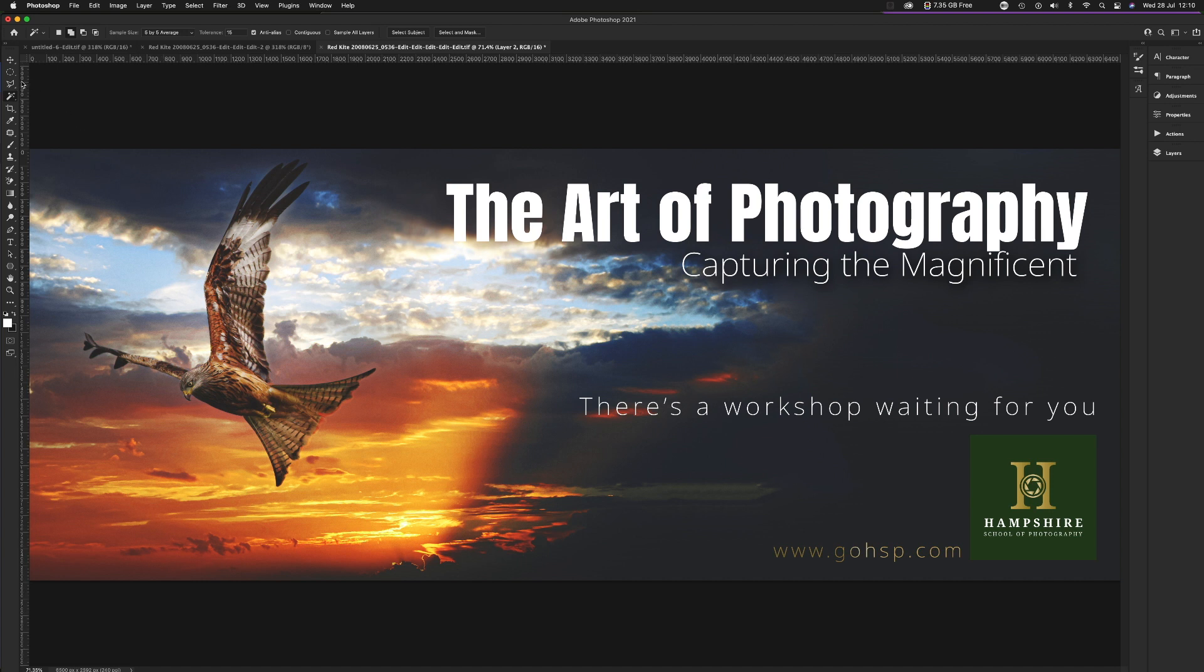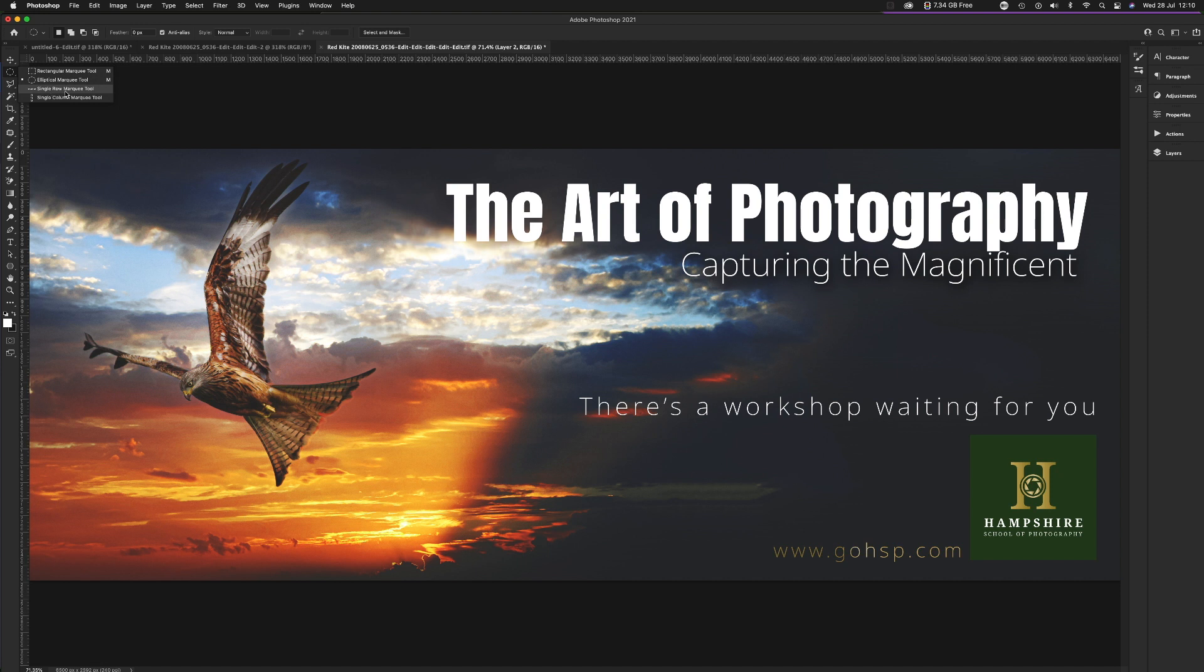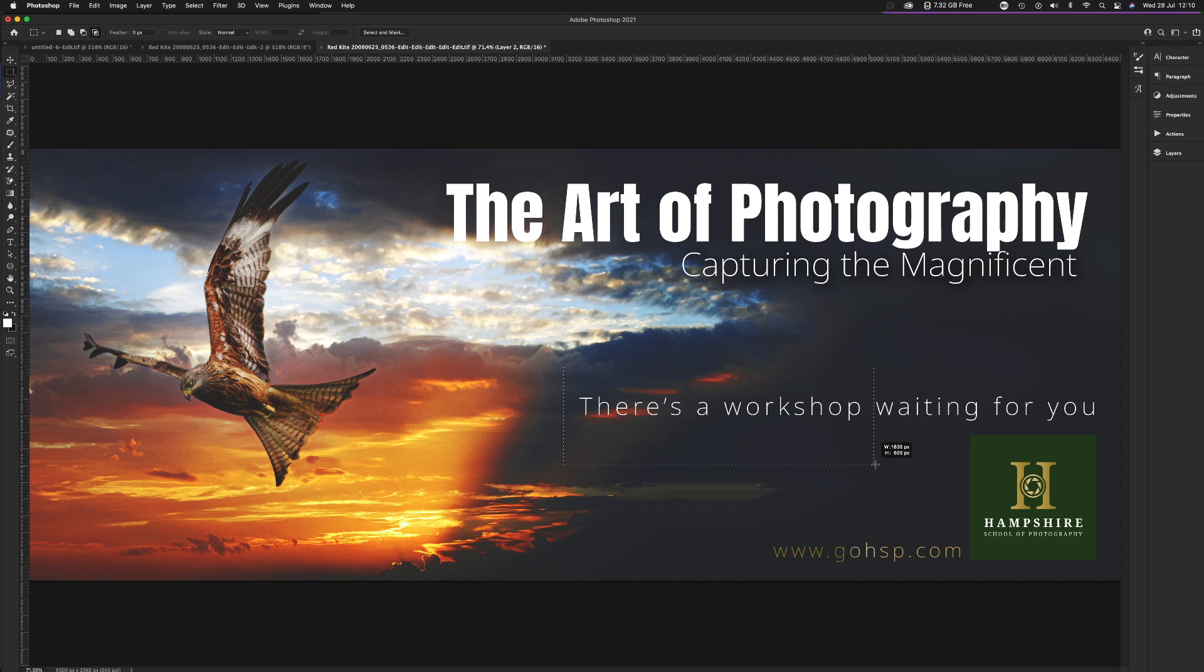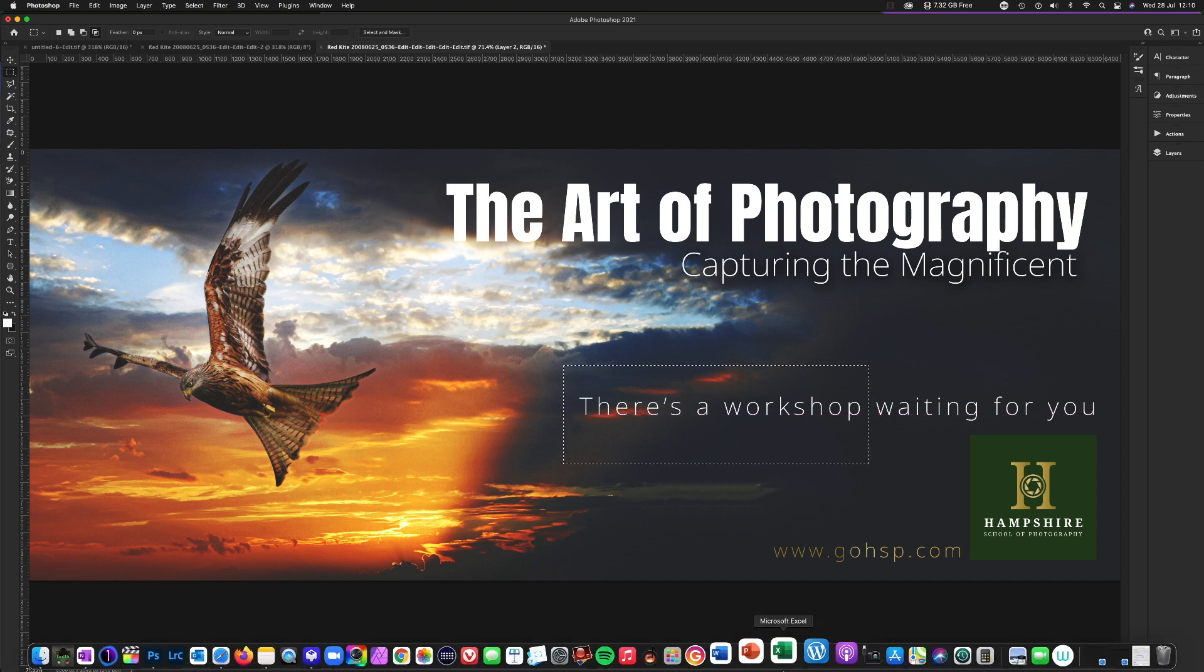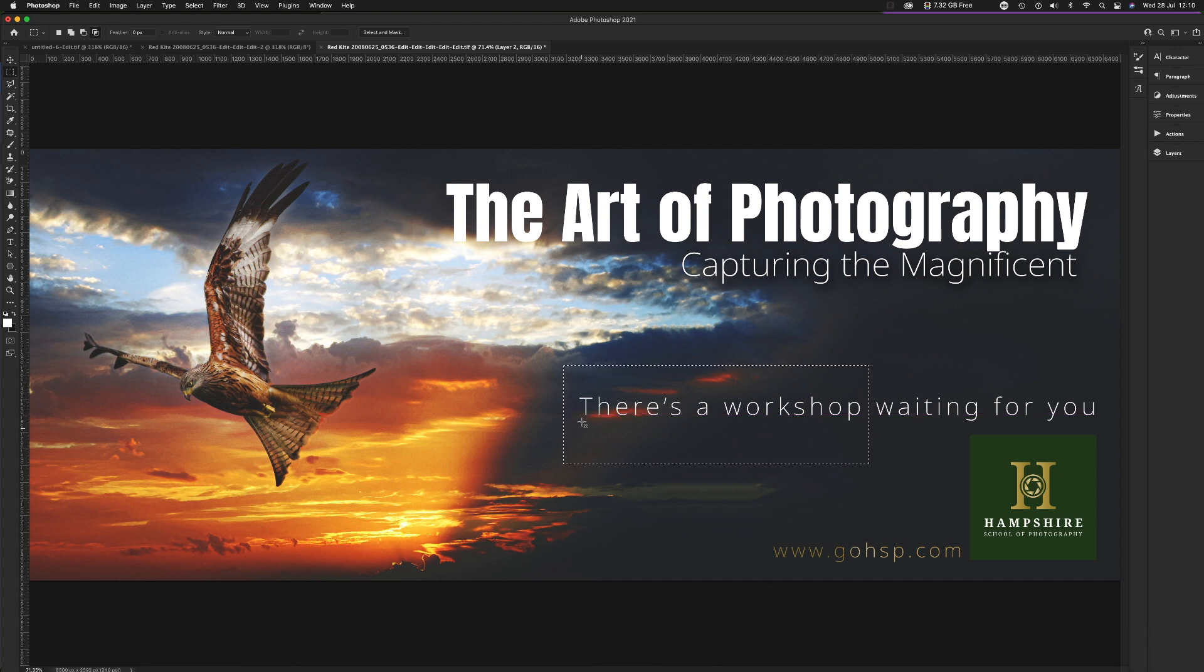Today we're just going to look at two types of selections, the rectangular marquee tool and the elliptical marquee tool. These bottom two aren't really for photographers, they're really used by web designers. So let's click on rectangular marquee tool and let's create a rectangular marquee. And there's one there.